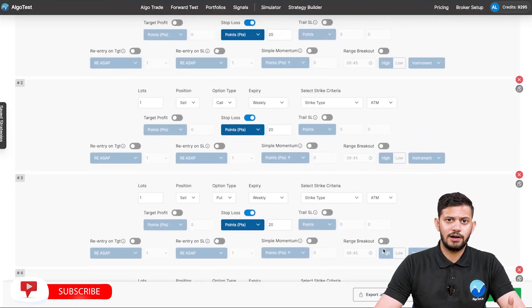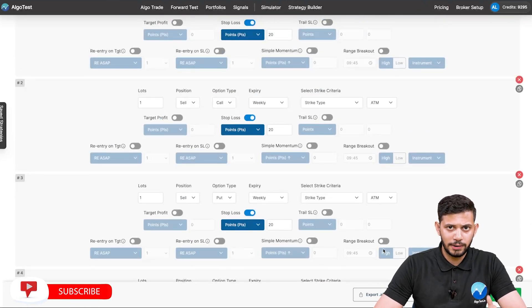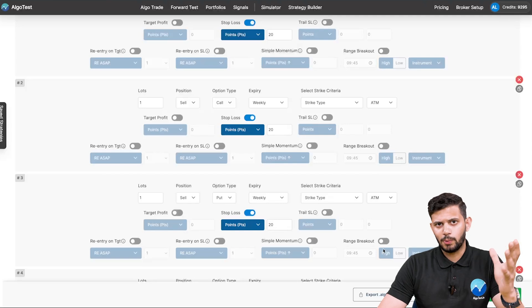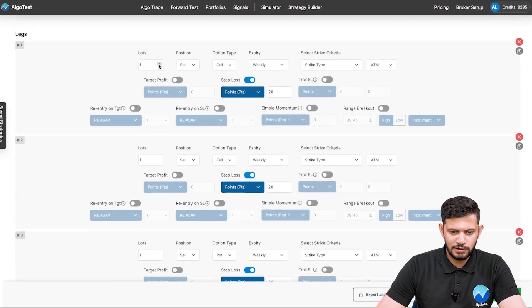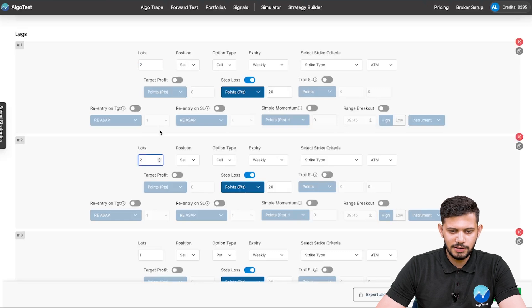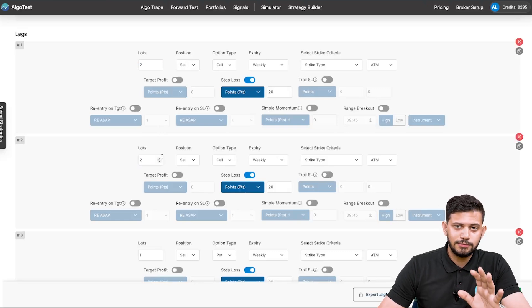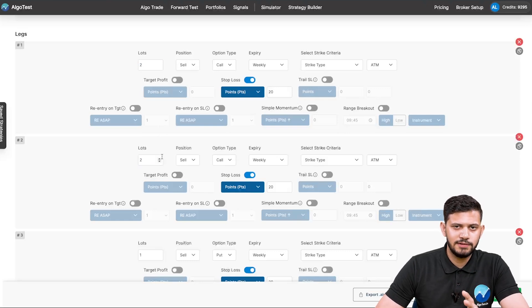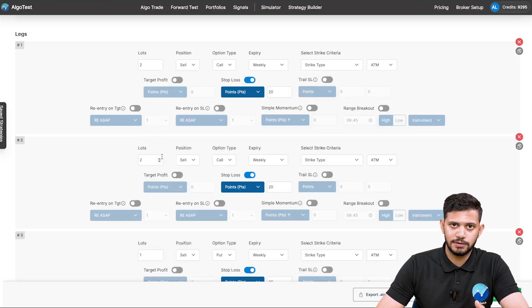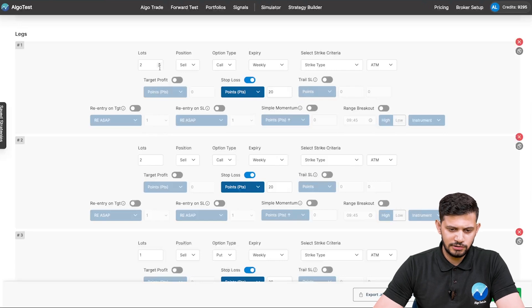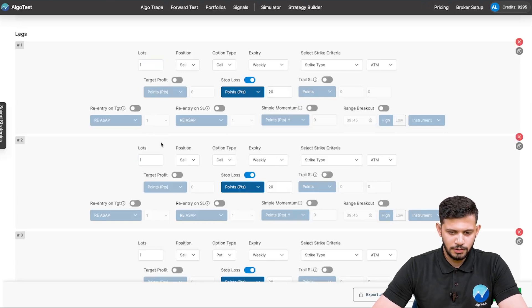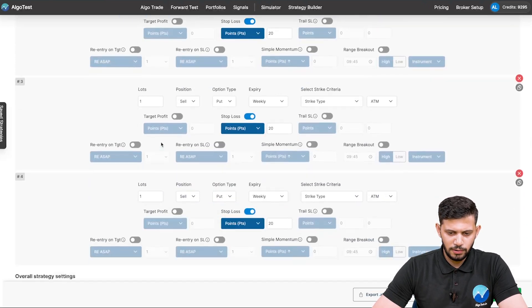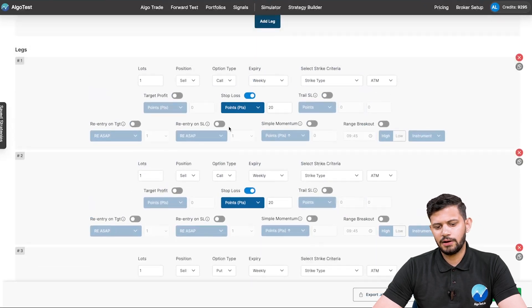You might ask: why are we doing this? We could just go to lots and make it two. Well, there's a very specific purpose for this and you'll find that out in just a minute. I'm going to change this back to one and one. Now, the next thing we have to do is add our condition to sell another fresh straddle.